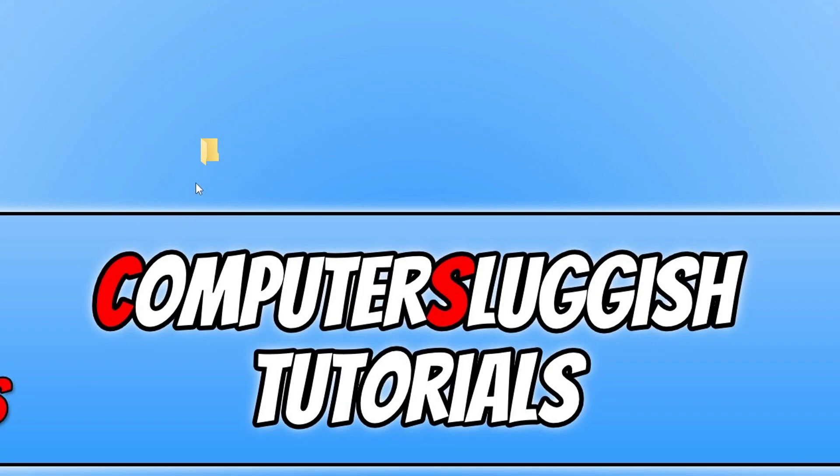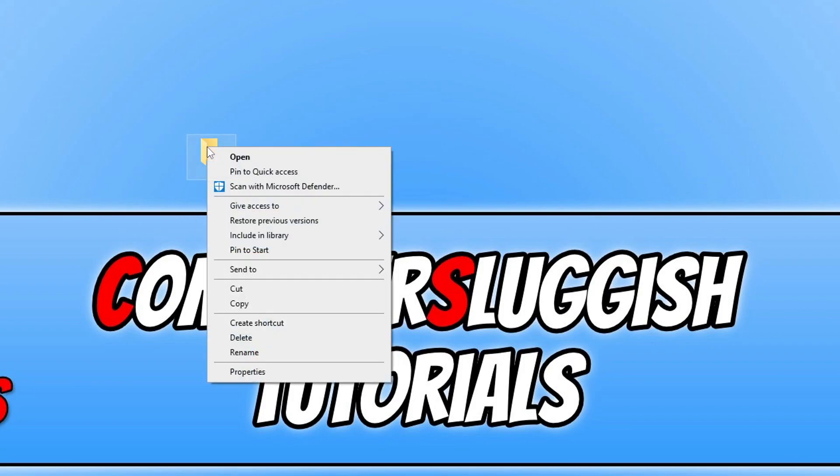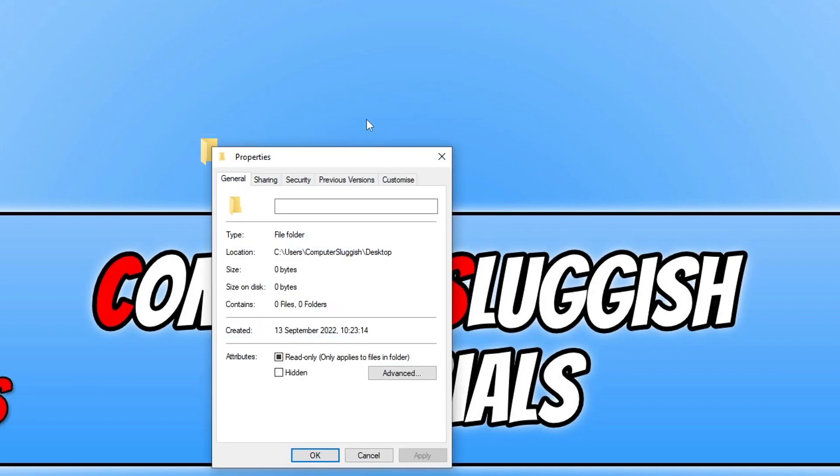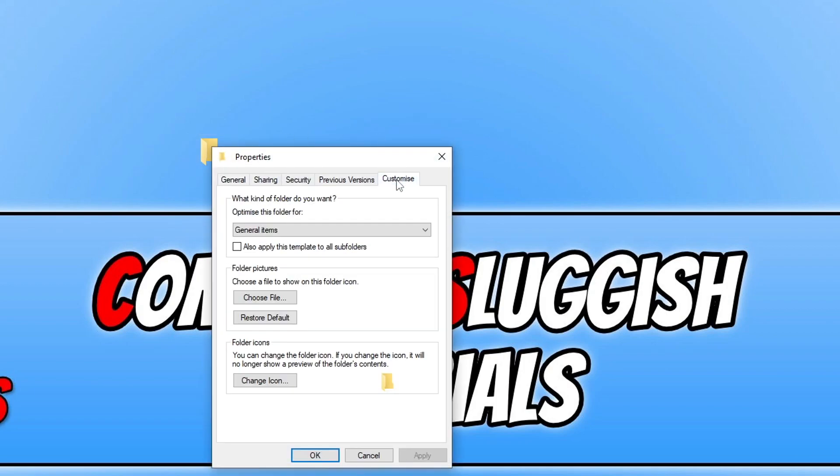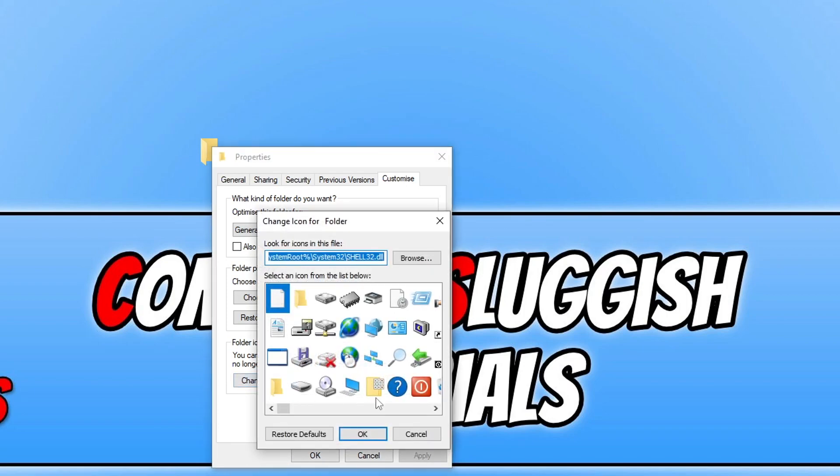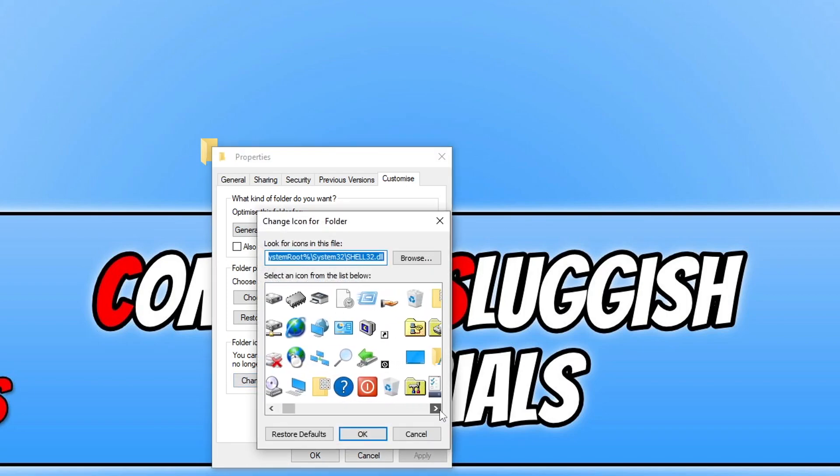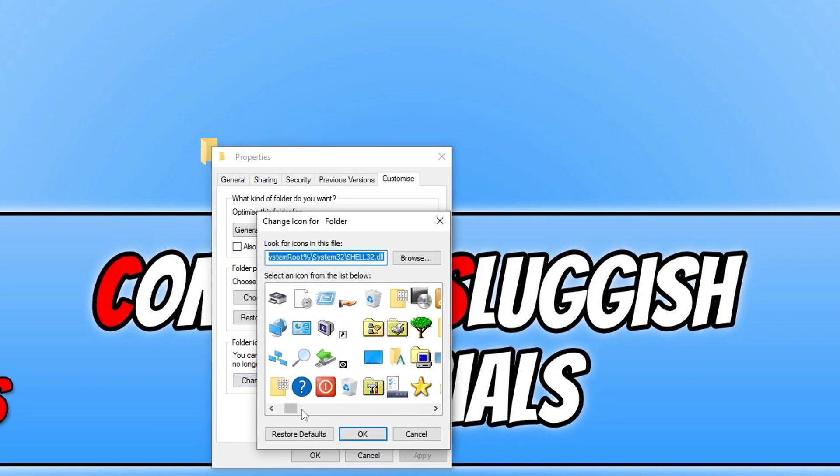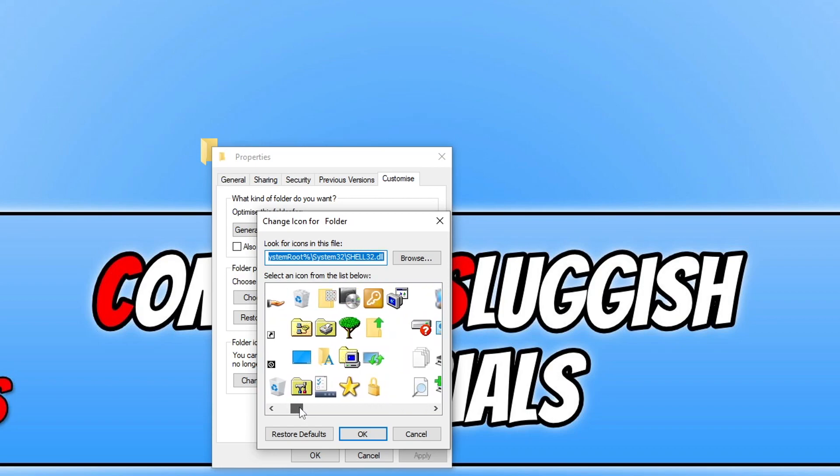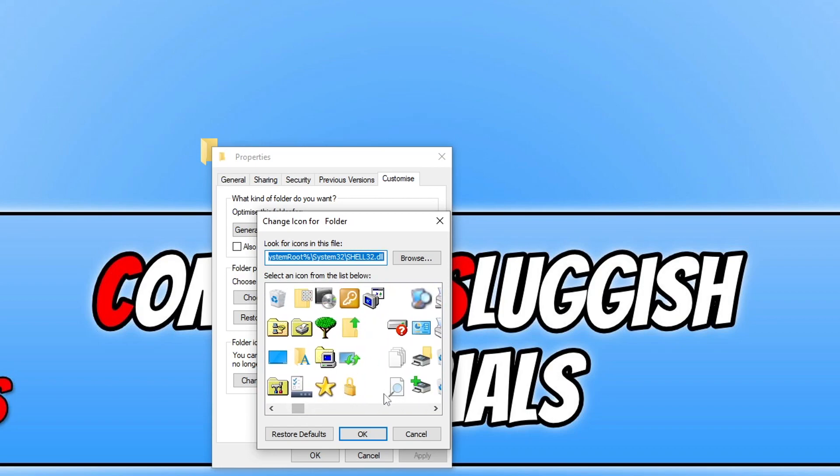The next thing that we need to do is right click on the folder and then go to properties. We now need to go across to customize. Next you need to click on change icon. We now need to go all the way across until you find the icon that doesn't actually have anything on, which you can see here is blank.